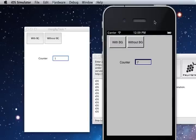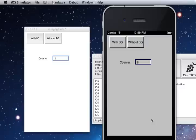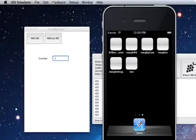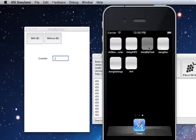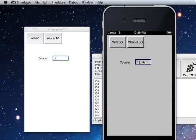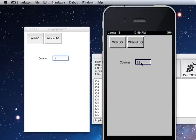Now because we're not exiting on suspend, if we close the app and then reopen it you'll see that the counter retains its value and continues on from where it left off. So for many people that might be sufficient.